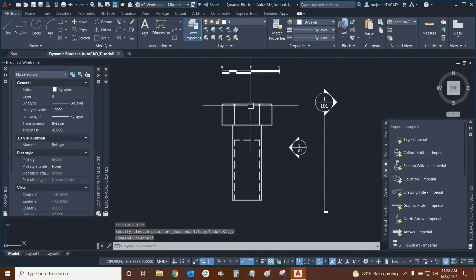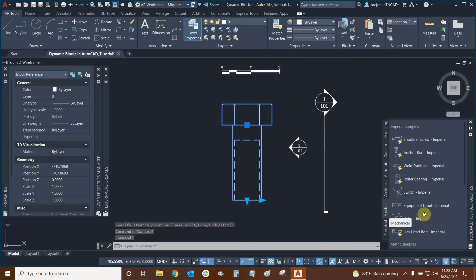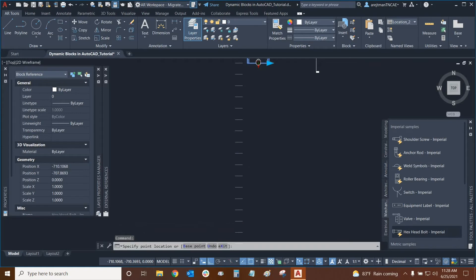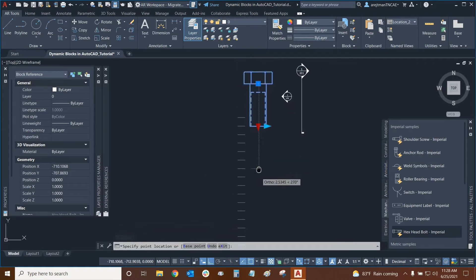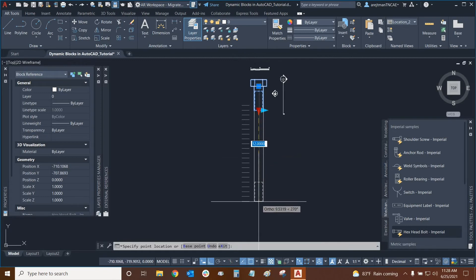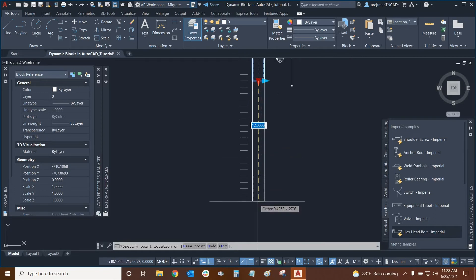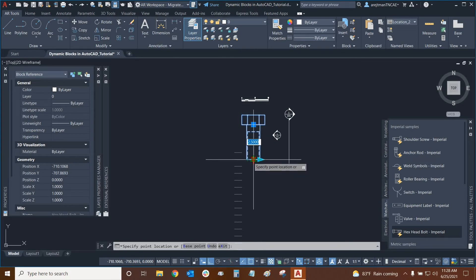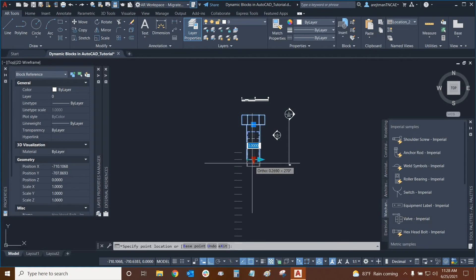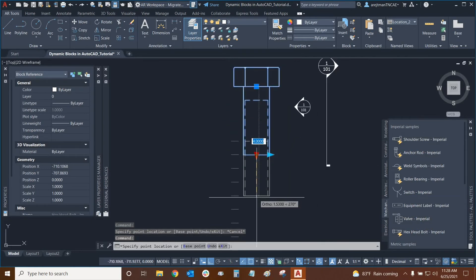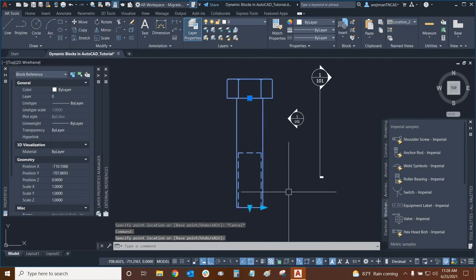Moving on we have this block right here. This is a block that we found under mechanical. It is a hex bolt. What we can do with this is we have a grip down here that when we click on we can see that we have those same little guidelines that allow us to change how long the hex bolt is up to a certain point. It looks like this one goes up to about 12 units and we can modify that if we needed to by editing the block itself. But this is pretty standard and it's set for imperial as we can see in our tool palette on the right side.